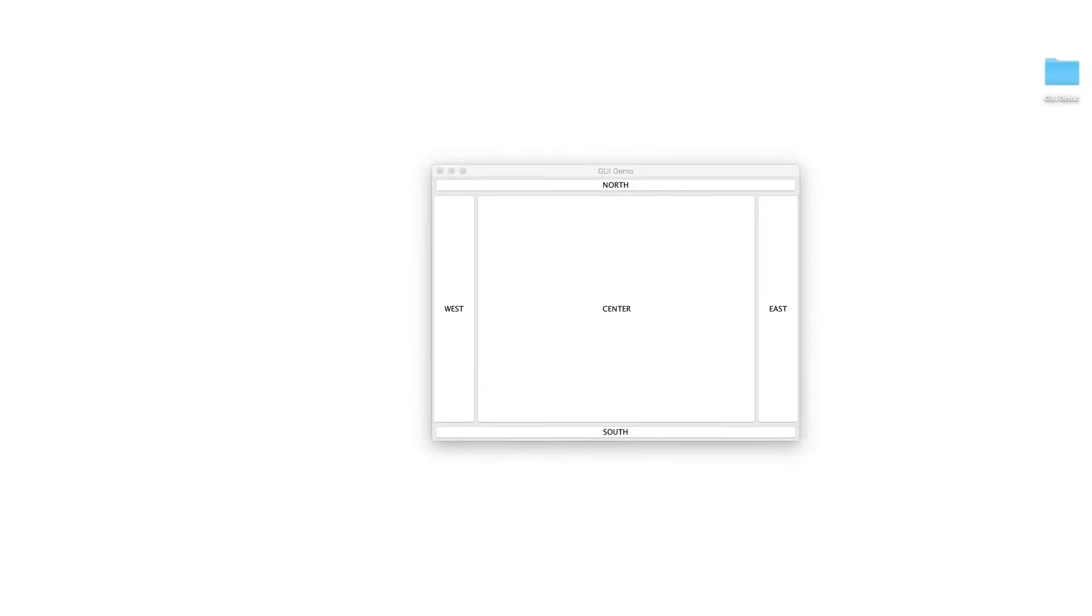In this video we are going to go back to the topic of layout managers and we are going to talk about the border layout.